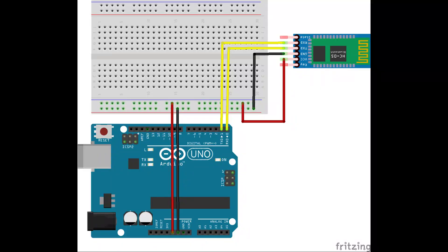You can refer to this diagram while making the connections, the link to which is provided in the description below.